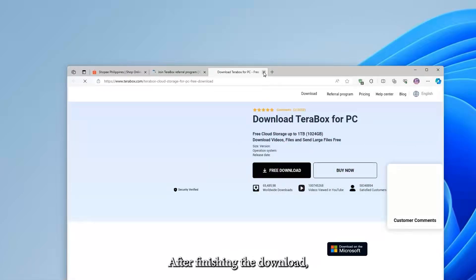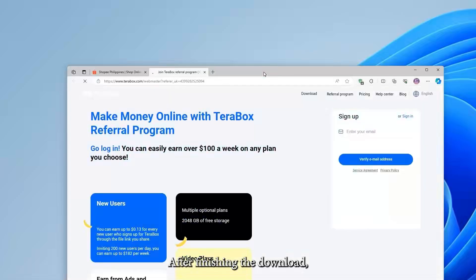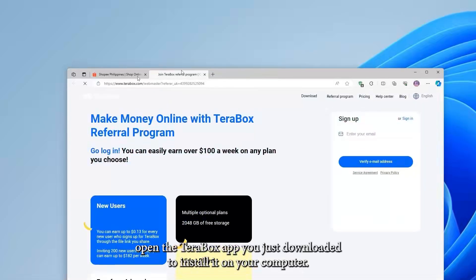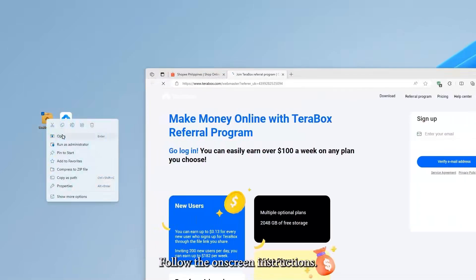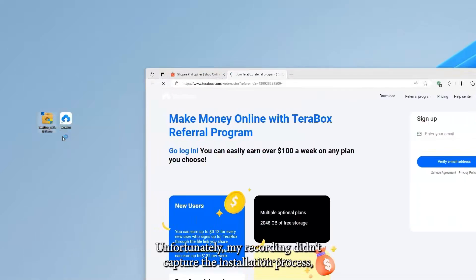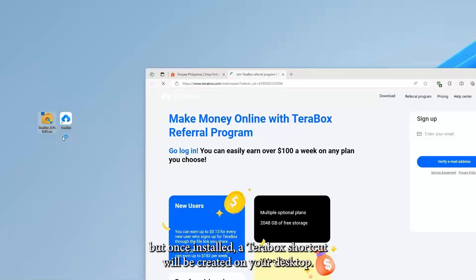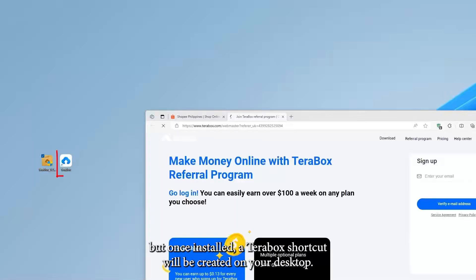After finishing the download, open the Terabox app you just downloaded to install it on your computer. Follow the on-screen instructions. Unfortunately, my recording didn't capture the installation process, but once installed, a Terabox shortcut will be created on your desktop.